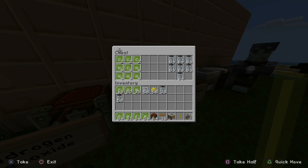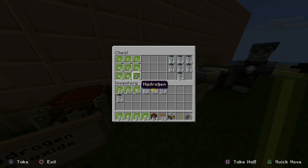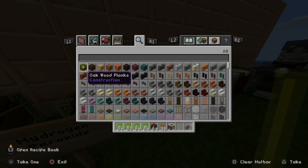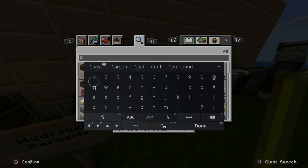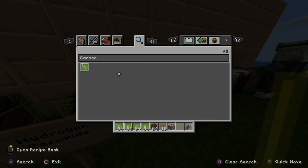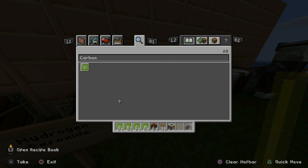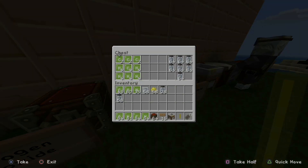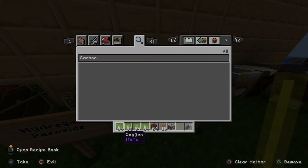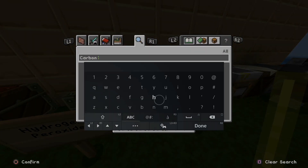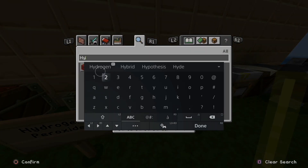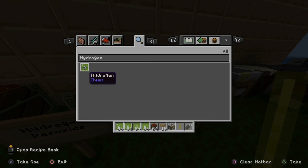You will want Carbon and Hydrogen. Open up the inventory and search for Carbon. Press R2 and Done. Press triangle, take these, and put 64 on your hotbar. You will also need some Hydrogen. Search for Hydrogen in your inventory, press R2 and Done, take it and put 64 on your hotbar.